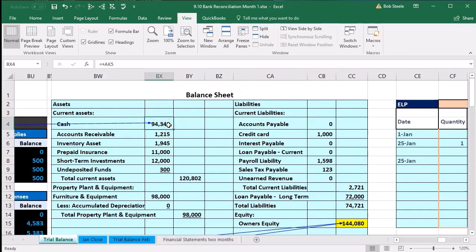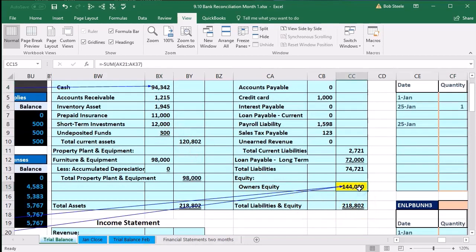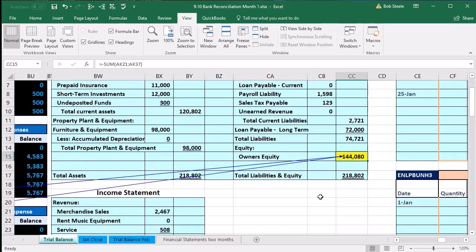We can see that cash has changed and that equity has also changed. Equity has been updated, and that's really the problem — because we have already closed out this financial statement. If we had already generated the report and given it to somebody, the ending equity balance as of January 31st should be the beginning balance for February. By adjusting this ending balance after it has been closed, we've created a problem for our beginning balance for the next month.